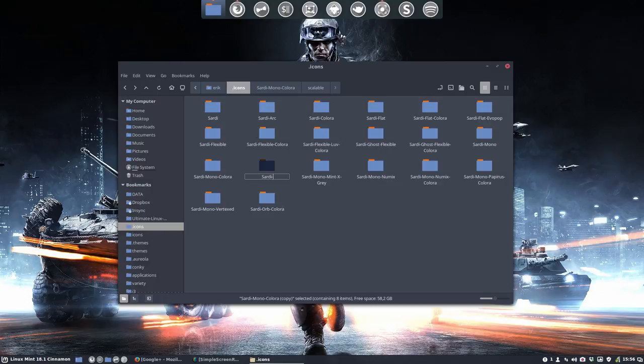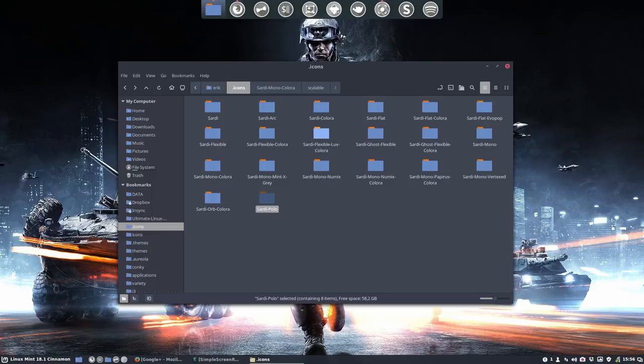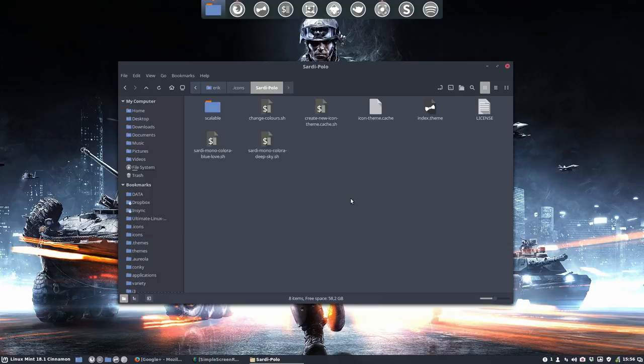We have, or we had prior to version 9, we had a name script that's called Polo and this is the color. So the blue and orange is the Polo color. So I call it Sardi Polo. Okay, we have a unique name.